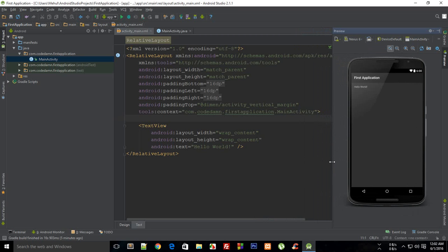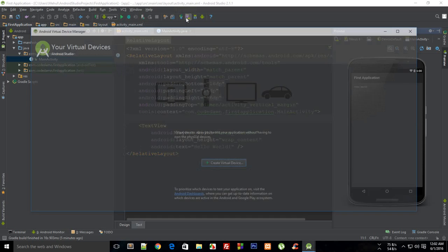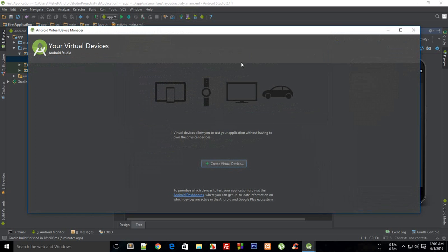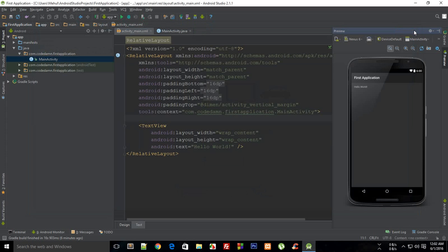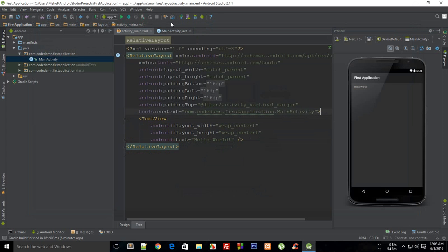This is where Genymotion comes into play. If you have installed a virtual device with Android Studio then you would probably see it right here inside this Android virtual device manager. But if you have gone with Genymotion that's pretty good. Otherwise it's fine as well because Android Studio has a well equipped AVD manager which is Android virtual device manager.